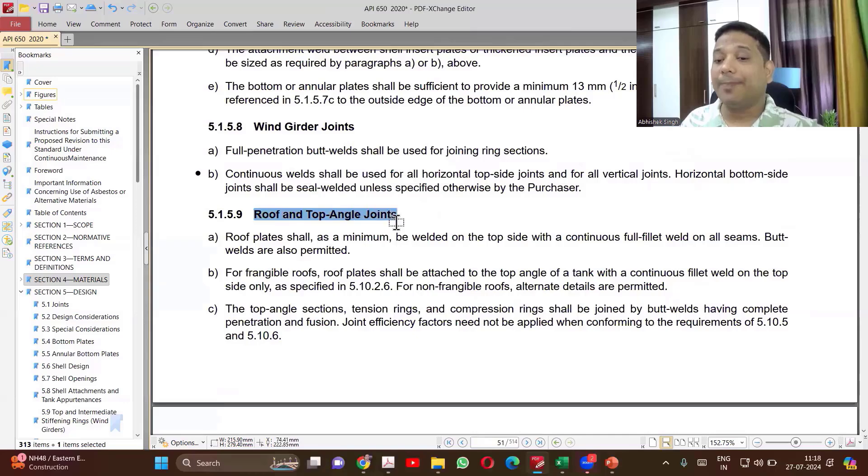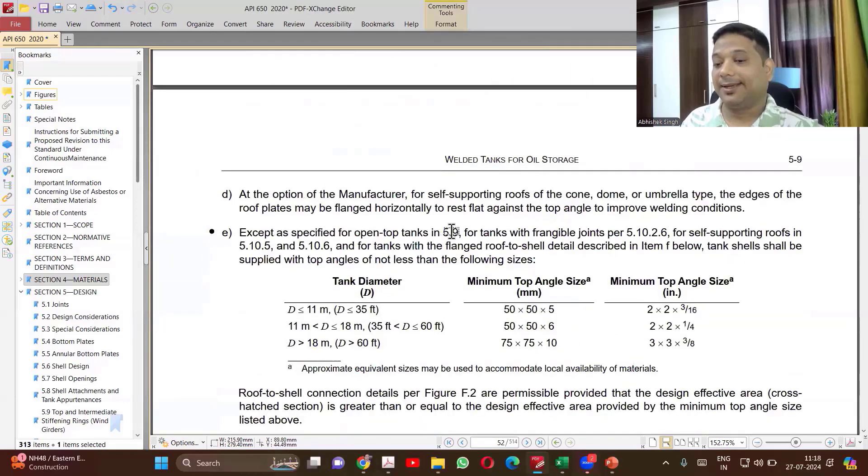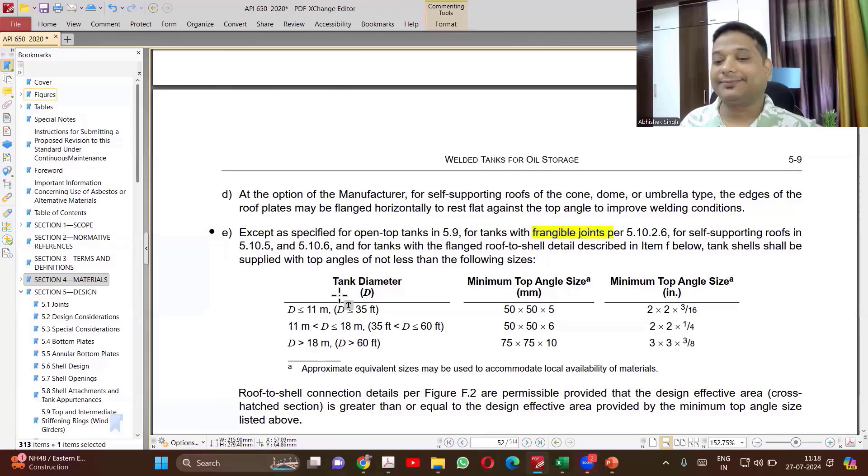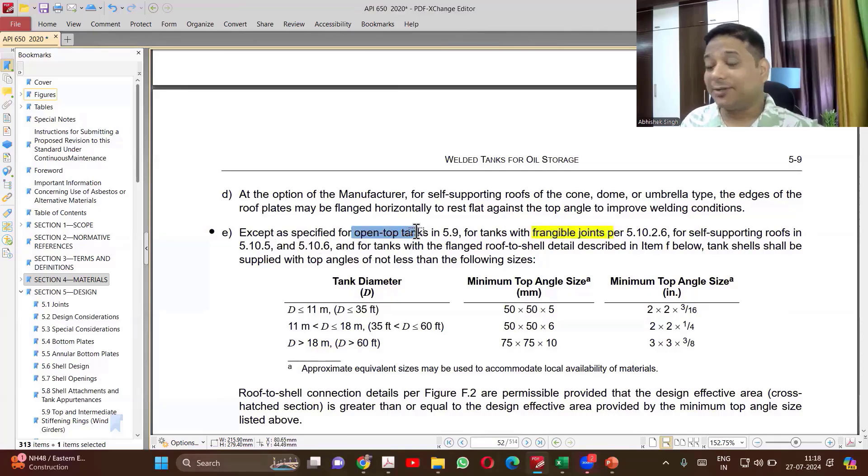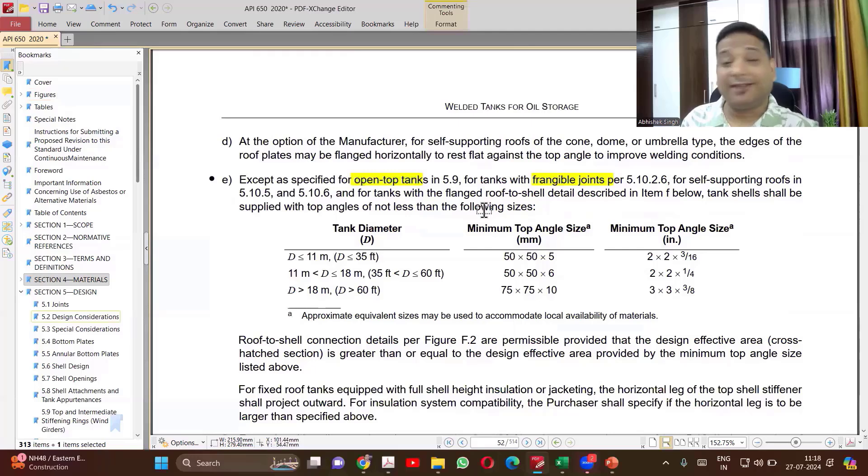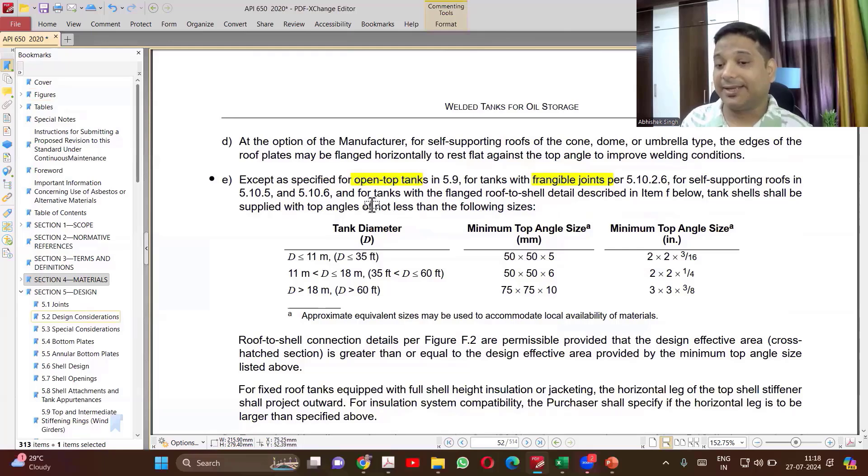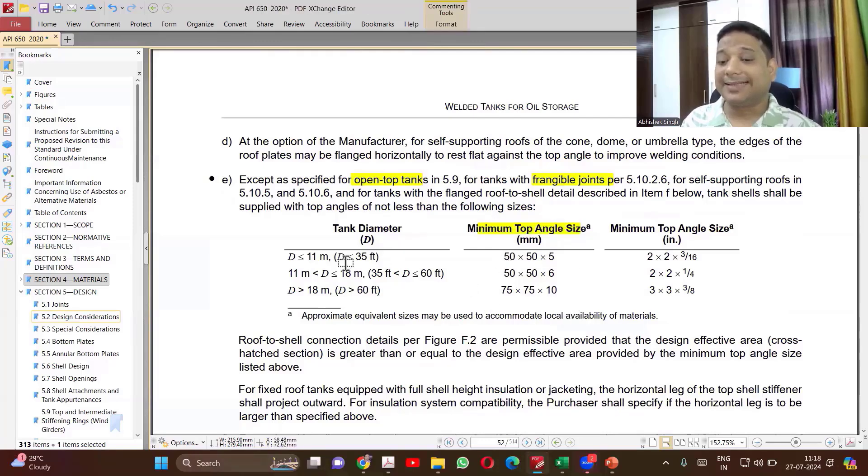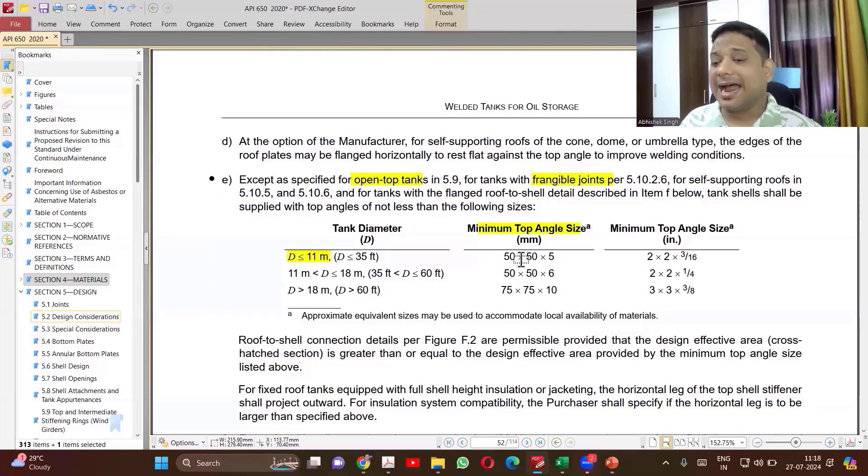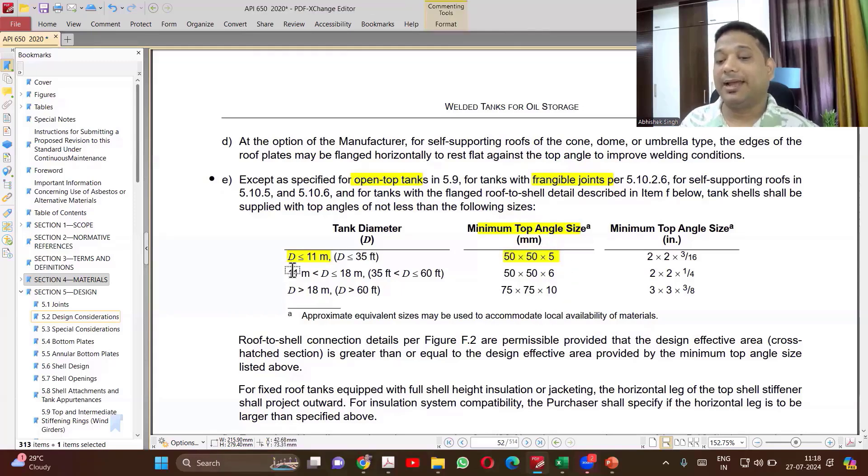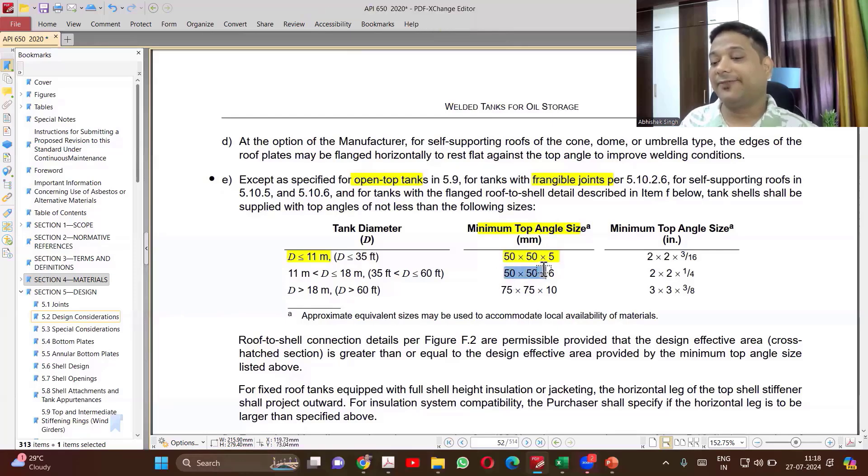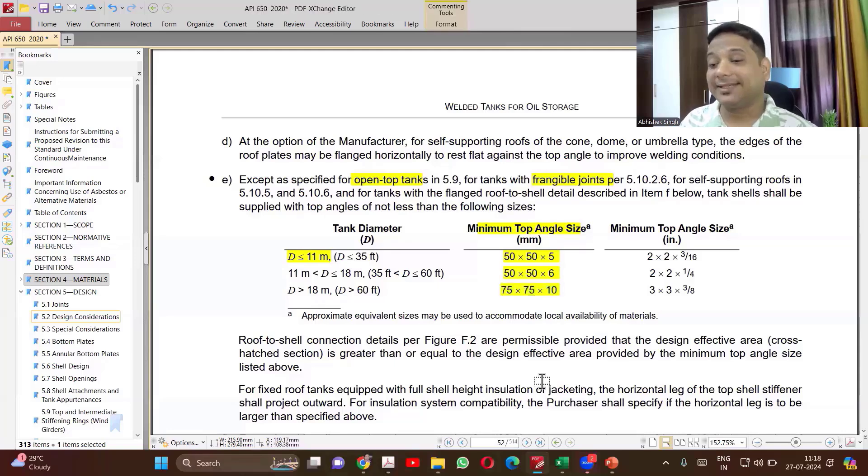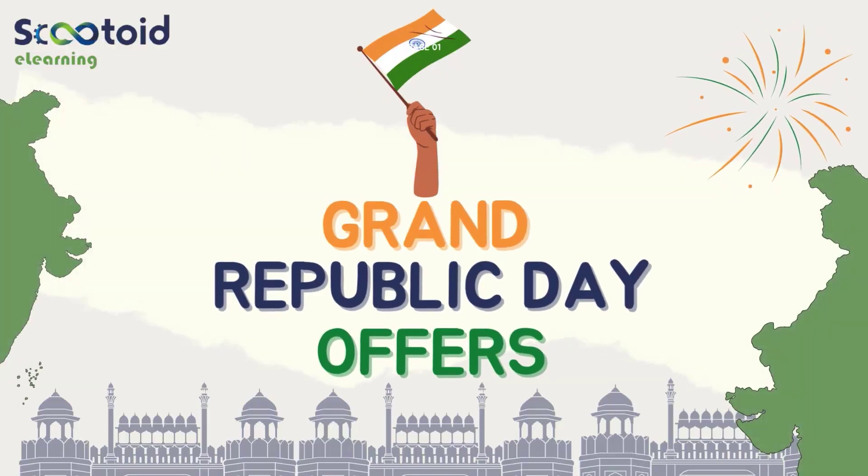Roof and top angle joint. Now we'll talk about what exactly is frangible joint. We'll talk about that later. For the open tank, you already know if there is no roof at all. So if the tank is not an open tank or a frangible joint, in that case, you should minimum have this much size of top angle, which is curb angle. So curb angle sizes. So if my diameter of the tank is less than 11 meter, at least 50 into 50 into 5 curb angle I need to use. 11 to 18, 50 into 50 into 6. Greater than 18, 75 into 75 into 10. These are the minimum sizes of curb angle.